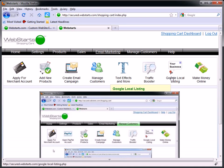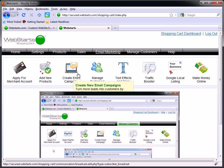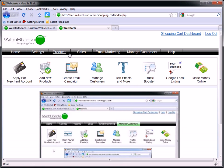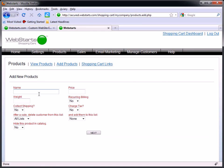I've got that open in another tab. If you aren't familiar with WebStarts Shopping Cart, you'll need to go to webstartshoppingcart.com or webstarts.com/shopping-cart. From there you can sign up for an account and upgrade to that. To get started, I click on the Products tab and then I'm just going to click Add Products. I'm going to name it 'SEO Ebook' and this is going to be $99.95.